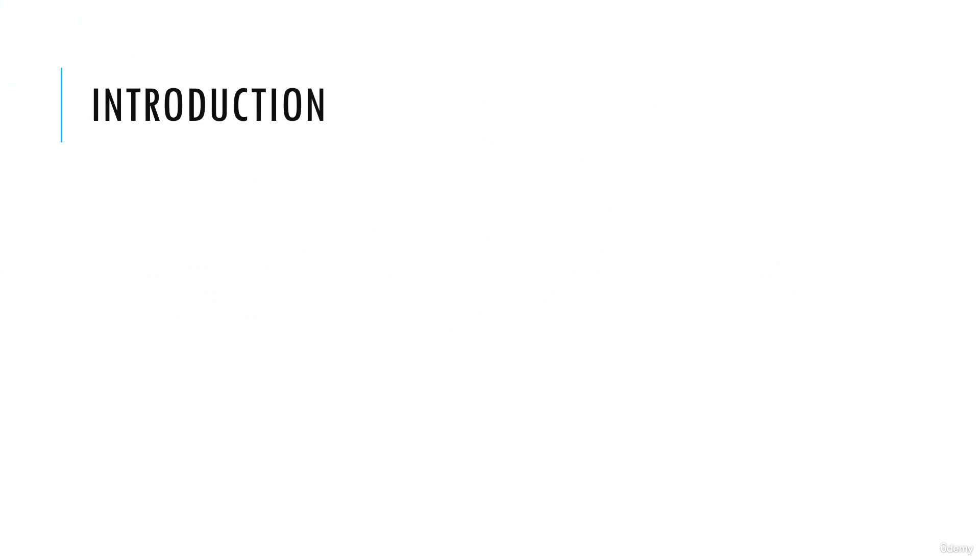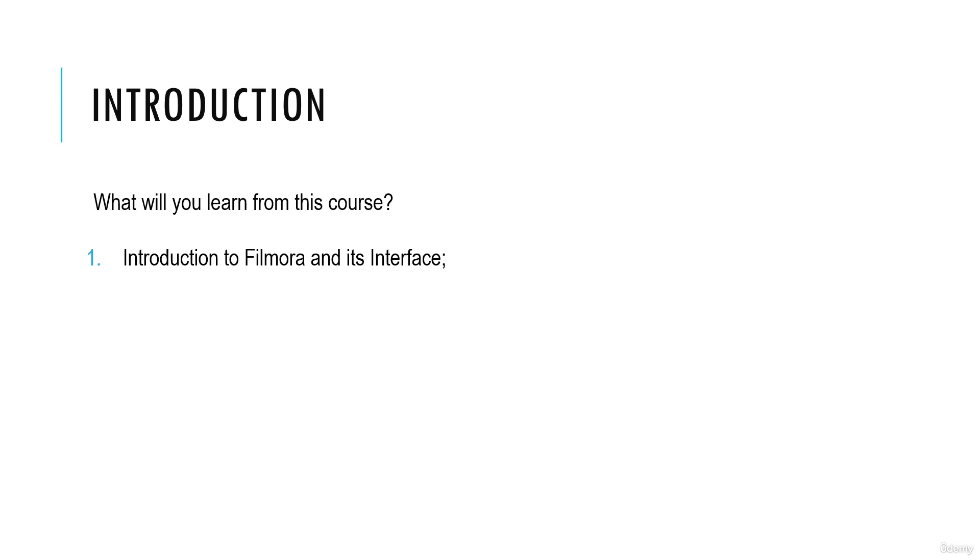Now to introduce you, let's take a look at what you will be learning from this course. First, you have introduction to Filmora and its interface, then you have workspace and how to import media into your workspace and into Filmora.